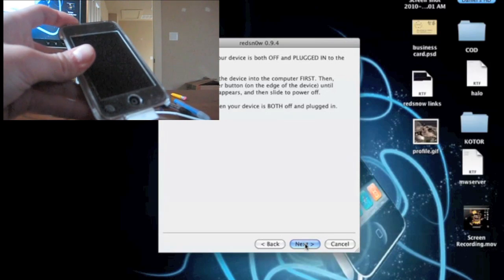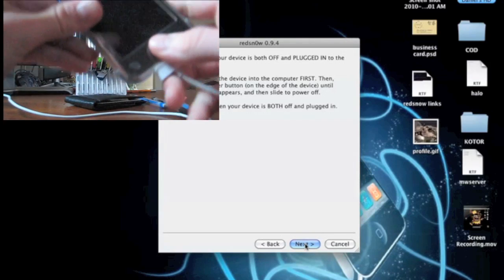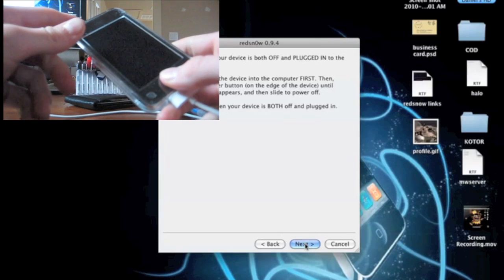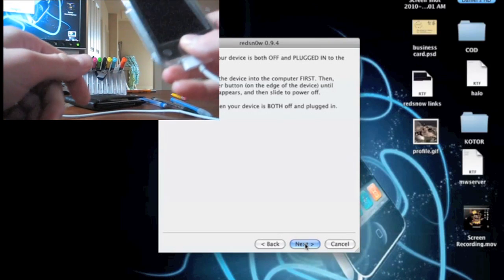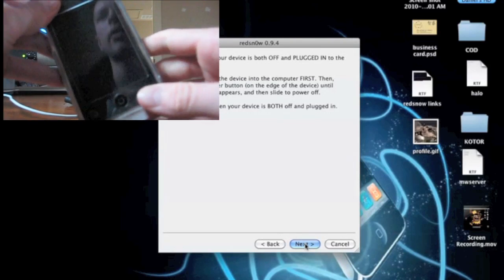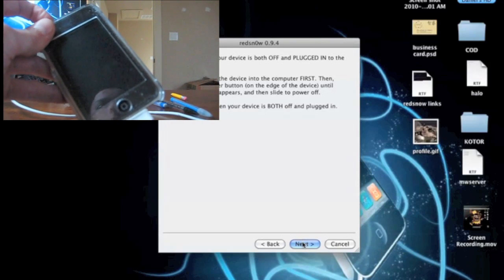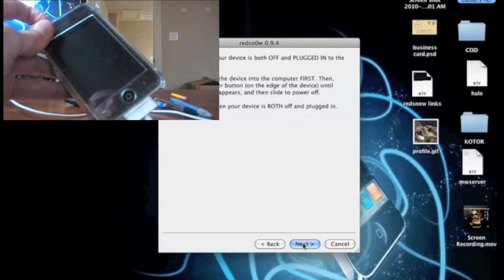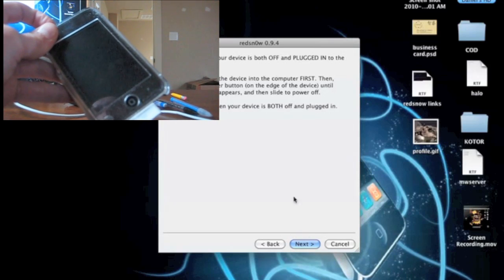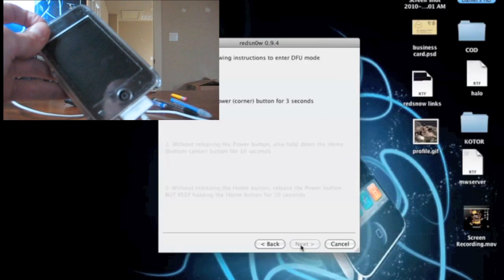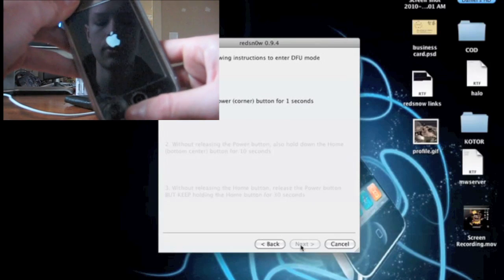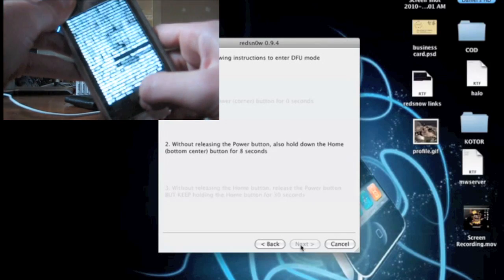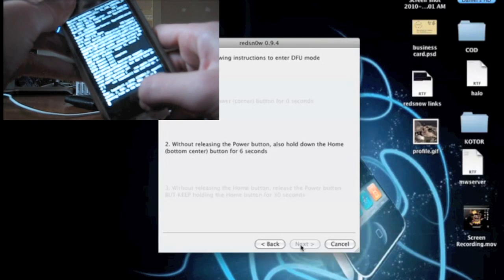Before you click next it's going to ask you to hold the power button for 3 seconds. And then it's going to ask you to hold the power button and the home button for 10 seconds. And then release off the power button and just hold the home button for like 30 seconds. So I'm going to click next and I'm going to hold the power button for 3 seconds. And then switch really quickly to the home and power button for 10 seconds. It will also tell you what to do, but just giving you guys a heads up.